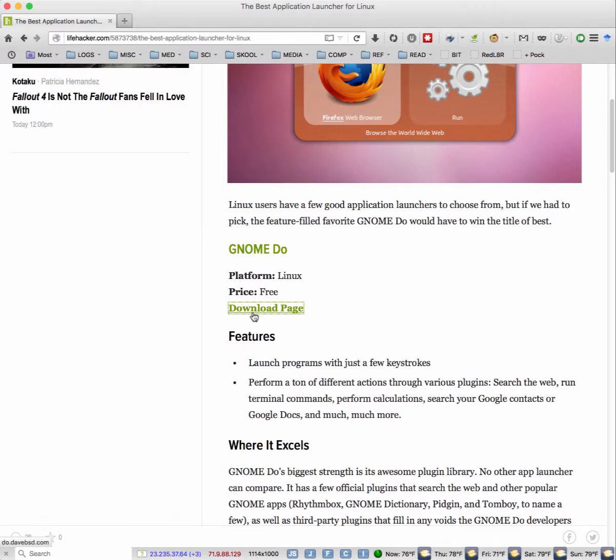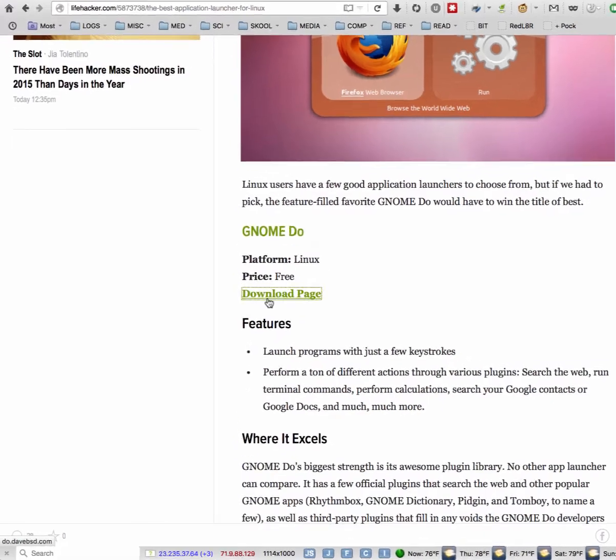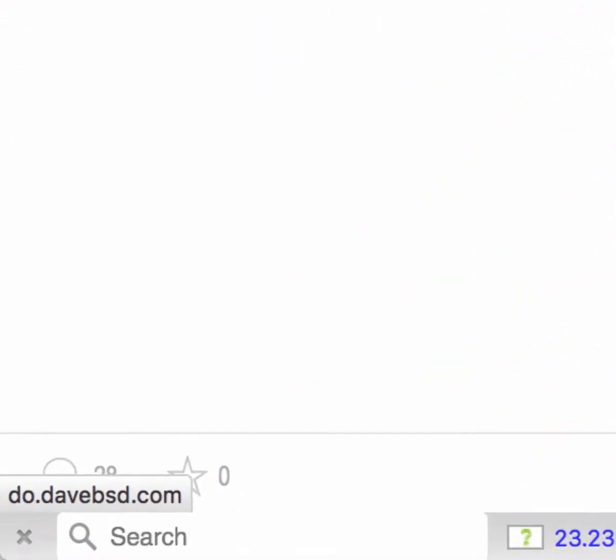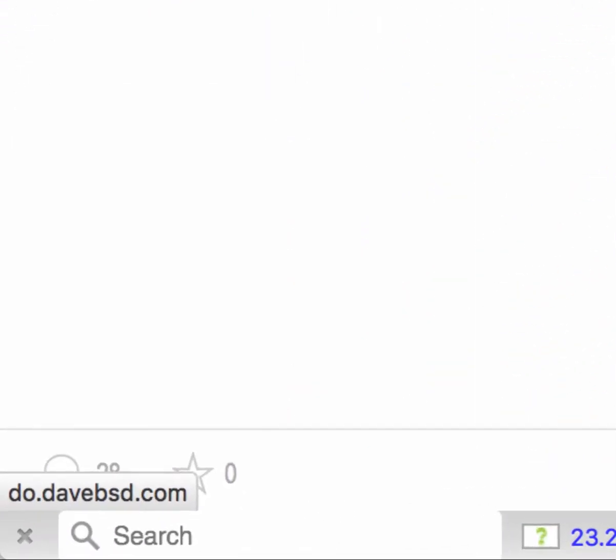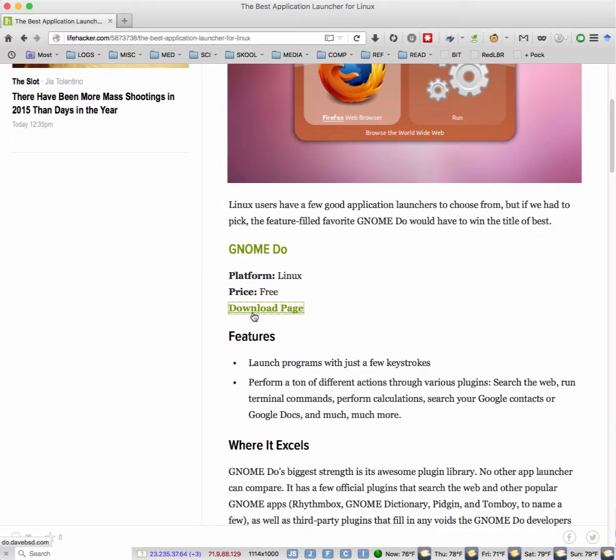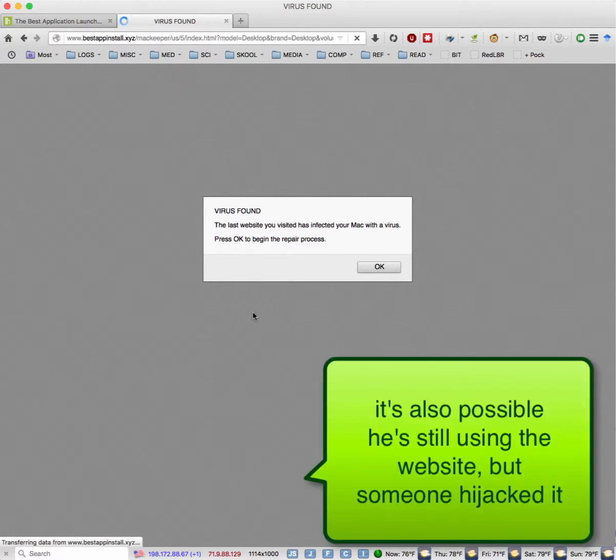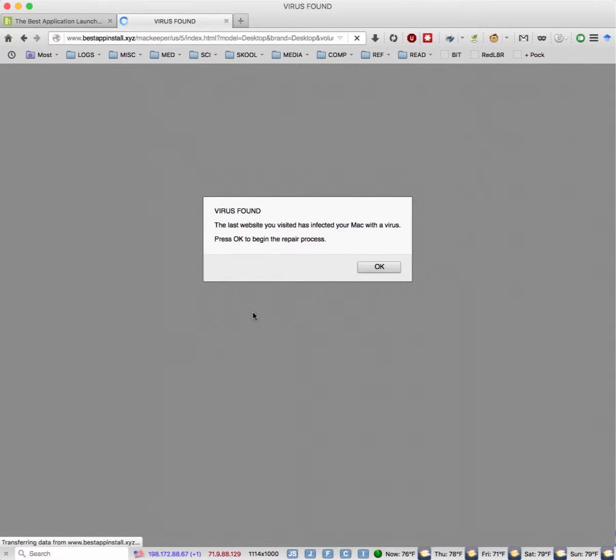We click here, the download page, and you see down there where it says do.davebsd.com. Sounds like a legitimate website. It probably was in the past. But the guy probably let it expire, and when it expires, some other criminal decided to take over that website. And now if you click on it, you get something like this.